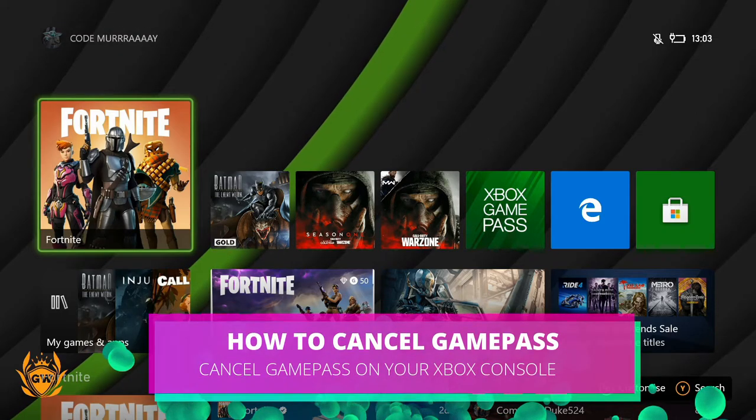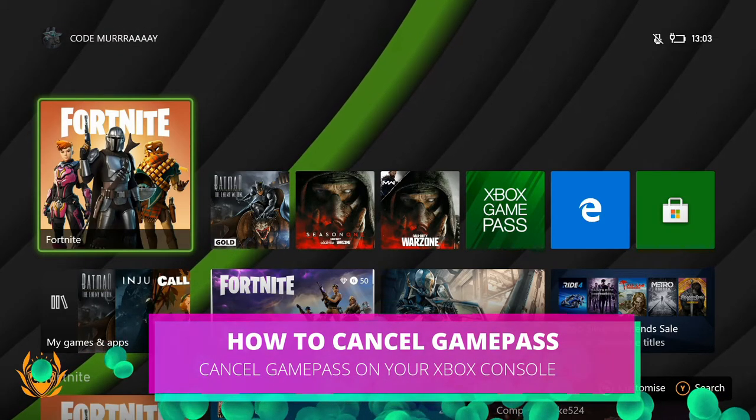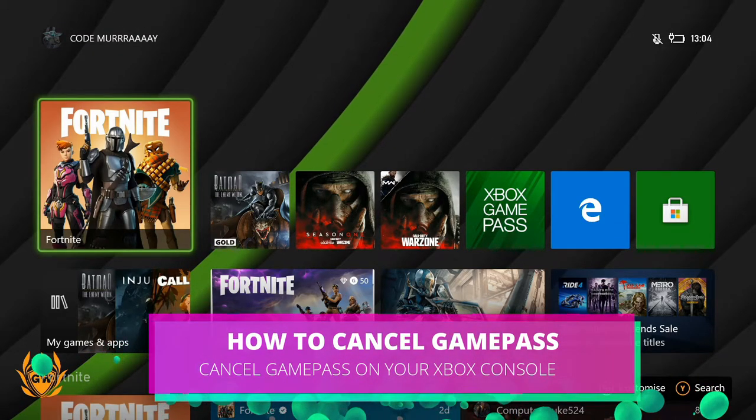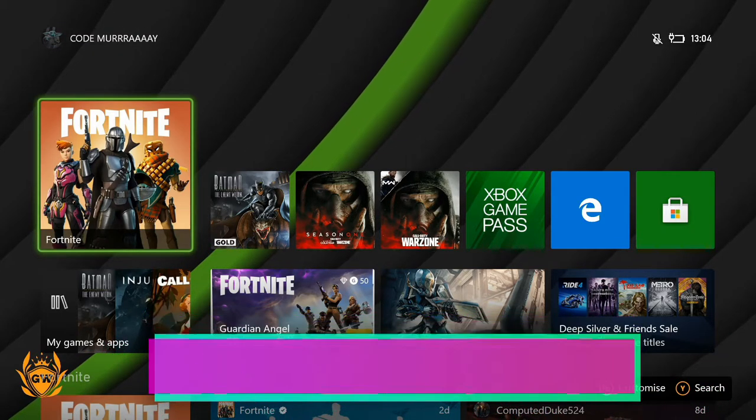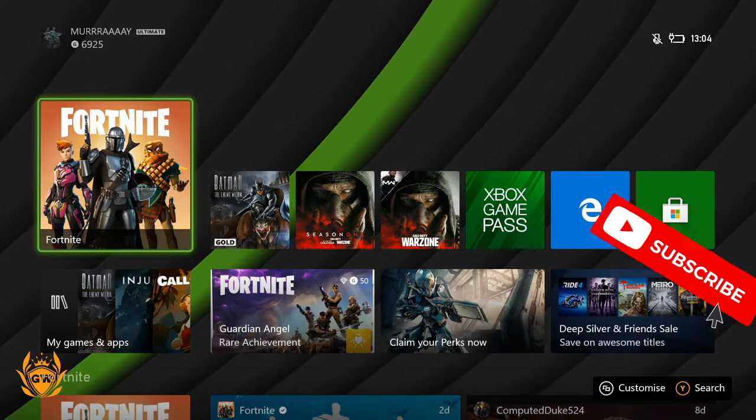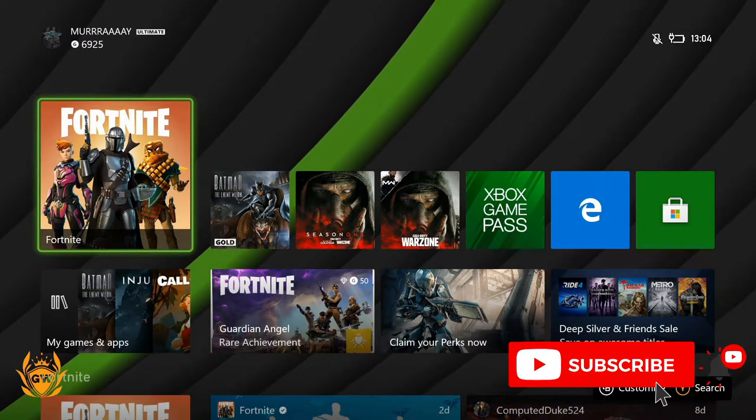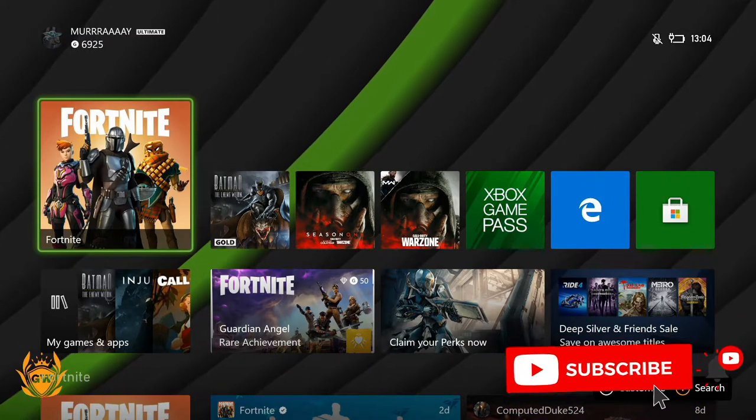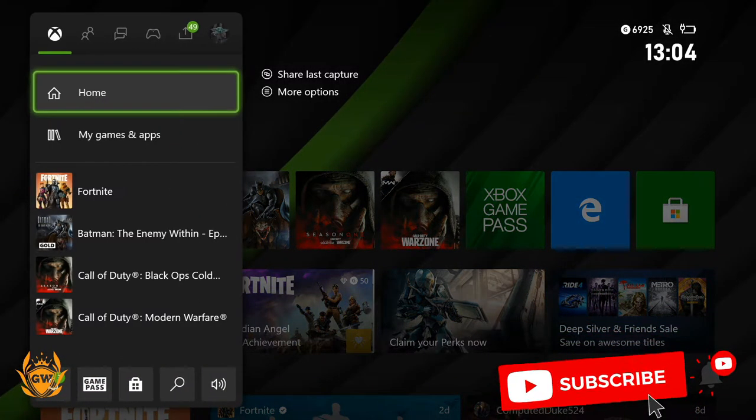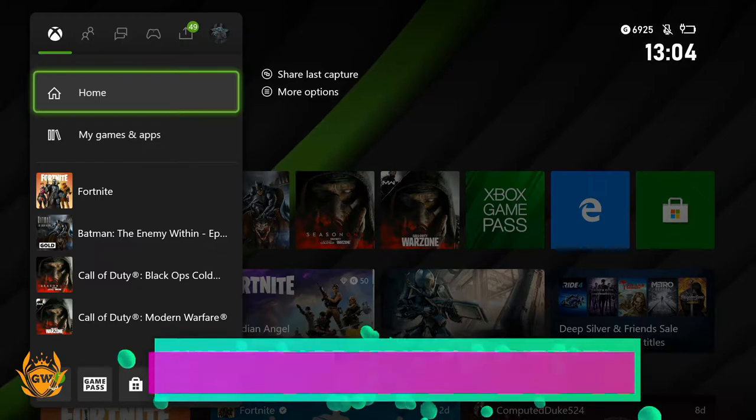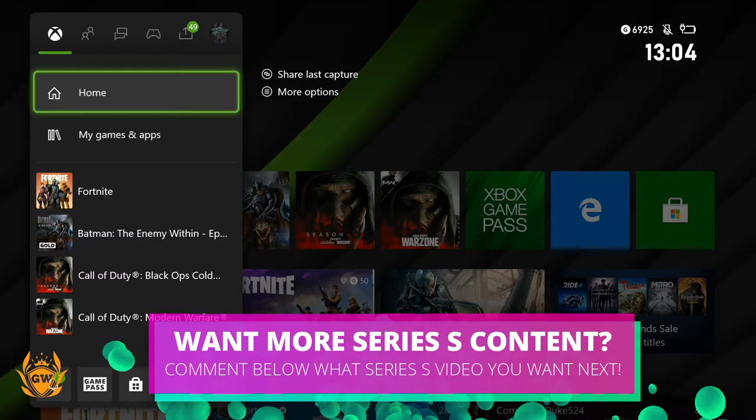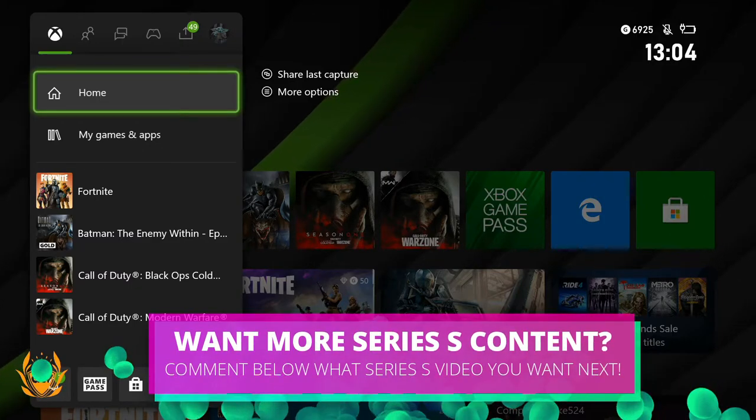What's up Xbox fam, welcome to today's video where I'm going to show you how to cancel your Xbox Game Pass or Game Pass Ultimate subscription on your console. So first things first, press in the X on your controller so the dashboard pops out.